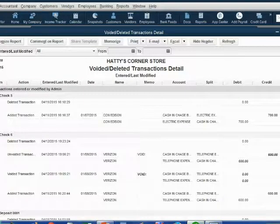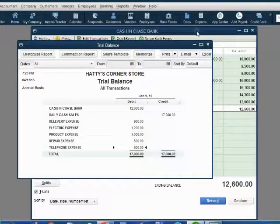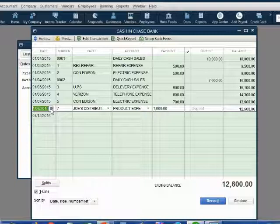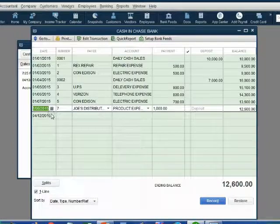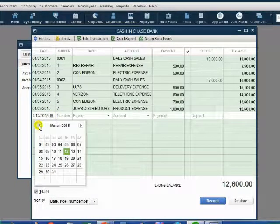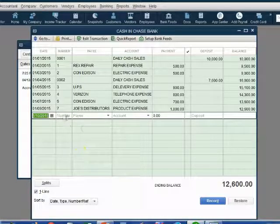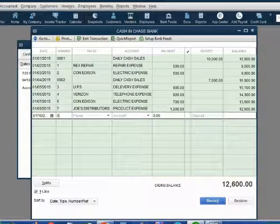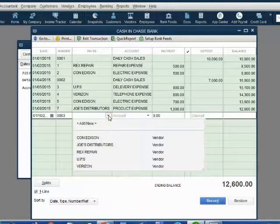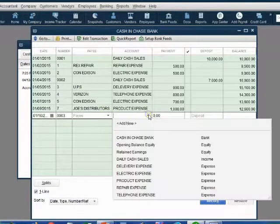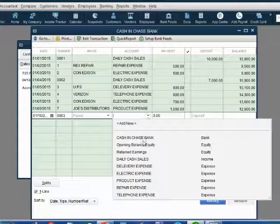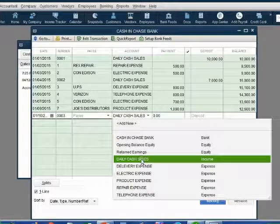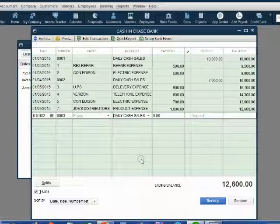Here we are back in the QuickBooks file, back at the register. The next date will be January 10. Let's make it January 10. That we record deposit number 0003. There's no payee. However, we learn the income account that represents the deposit in Hattie's store is daily cash sales.